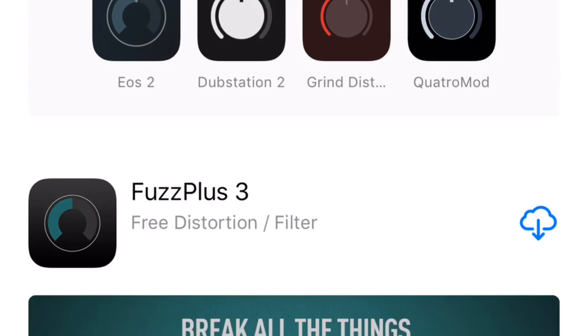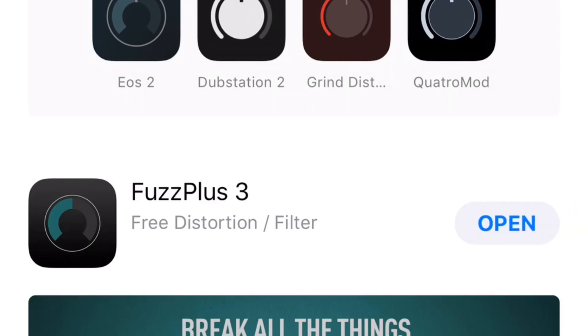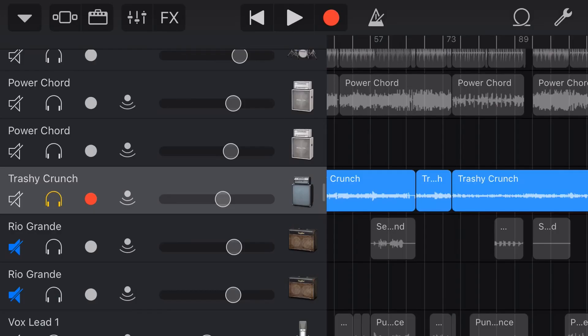Now if you've already downloaded it like I have, you'll have the little cloud icon. We're going to tap on that one. It will download. If you don't have that, you'll just have to hit the get button and then download it. So it'll download and be ready to go but we're not going to open it here. We're actually going to use it from within GarageBand. So let's jump back to GarageBand now and show you how we do that.